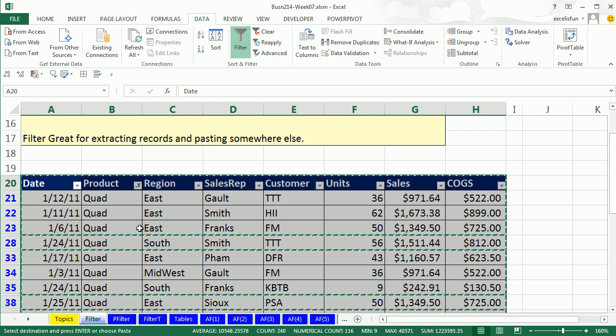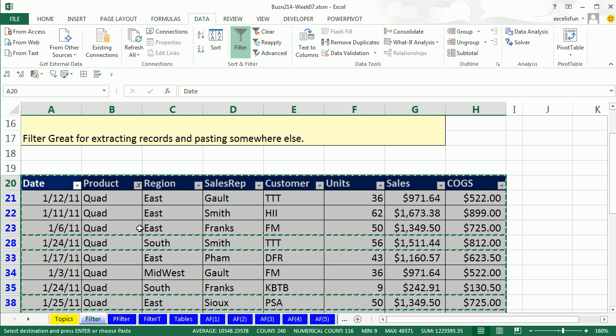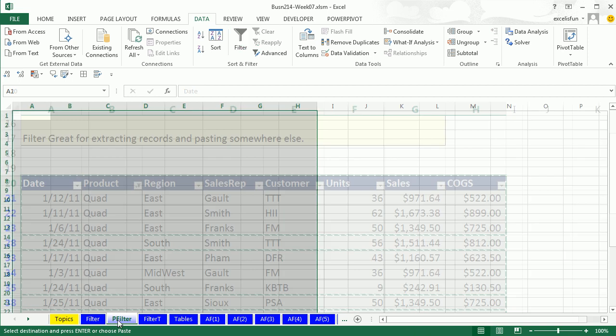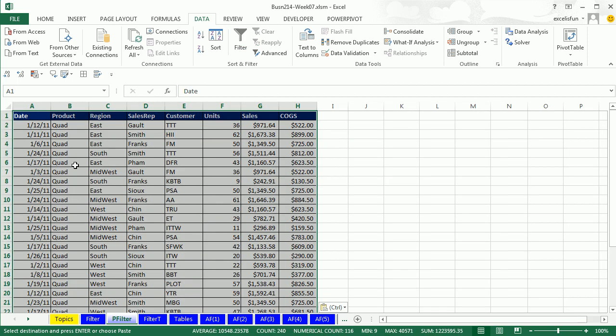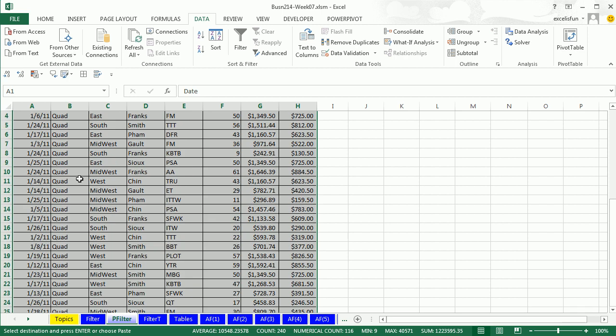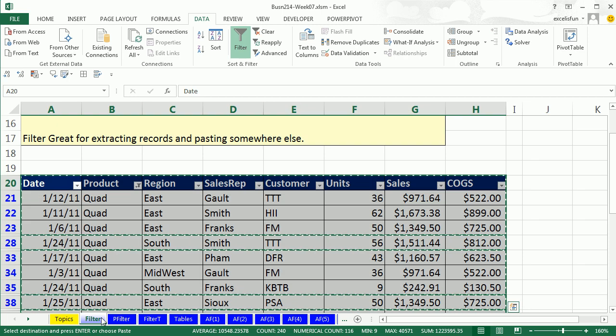Now I use Control-C. And watch this, unlike Subtotal, Control-C on a filter group completely grabs the visible cells only. Remember when we did Subtotal, it was a hassle because we had to remember to highlight visible cells only before we copied. But now the dancing ants are going around all the different visible records. I come over to PFilter, I click in the cell, Control-V. That is fast and easy filter for extracting records.